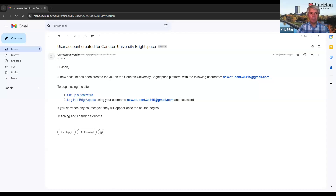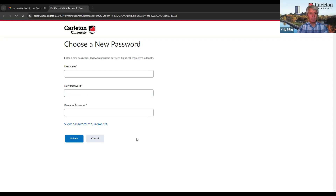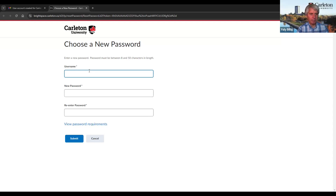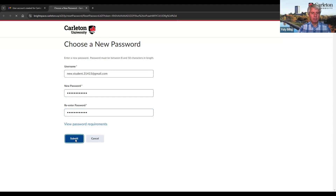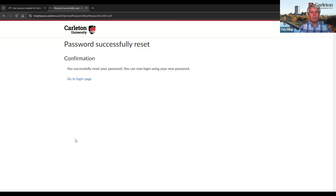Let us click on the first link. As the username, I will type my email address, then I will set the password and click Submit. Here, we see that the password was successfully reset, which means our Brightspace account has been activated. On this confirmation page, we see a link that says 'go to login page.' Unfortunately, at the time of recording this video, this link was incorrect, so don't follow it.